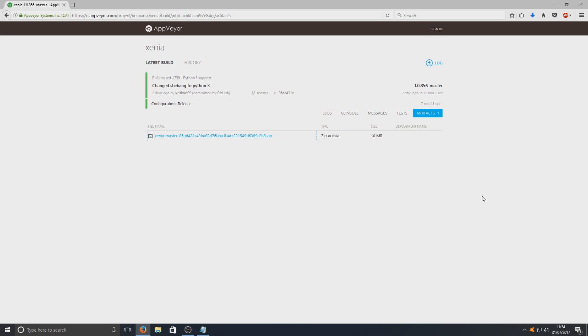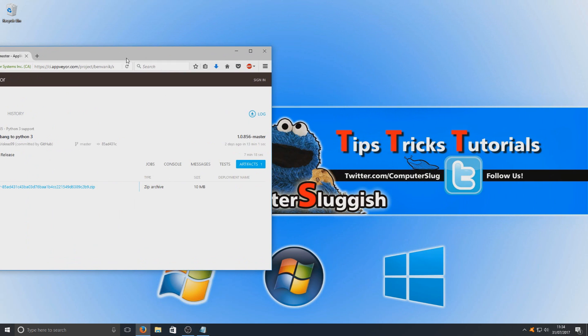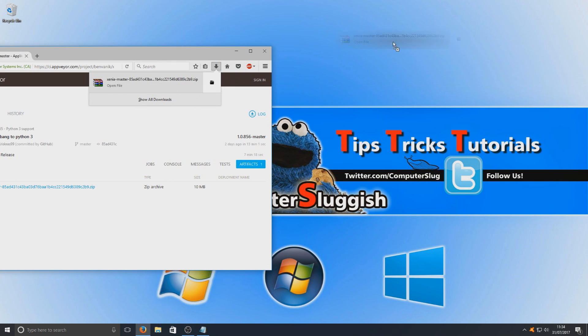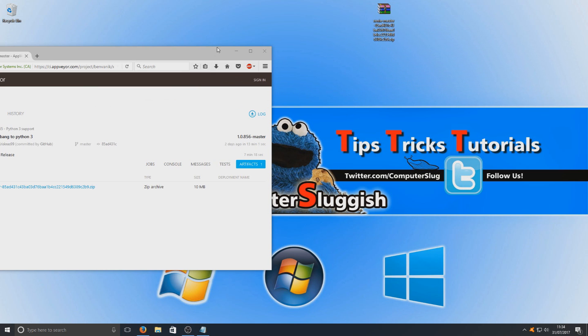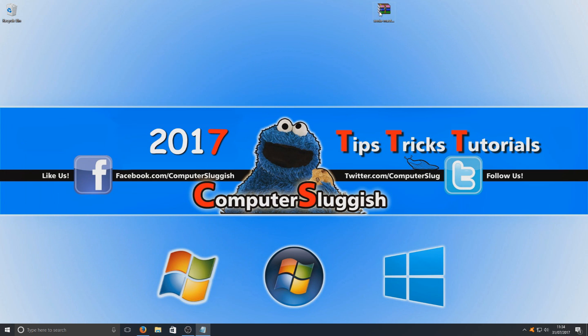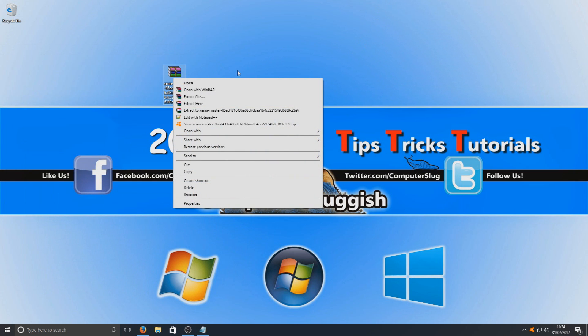Just follow those steps that I just did. Right, once you've downloaded that zip file we can now drag that to our desktop and we can right click and go extract here.